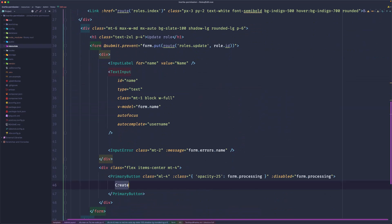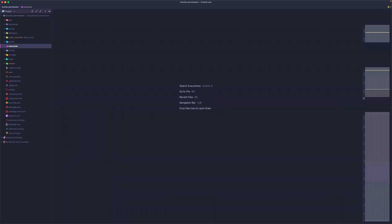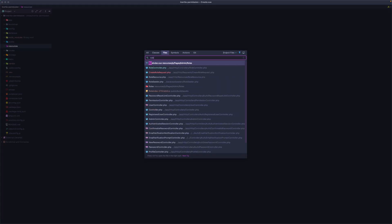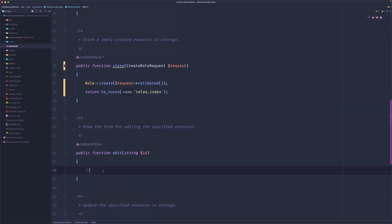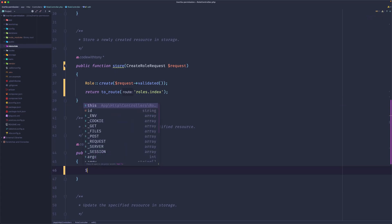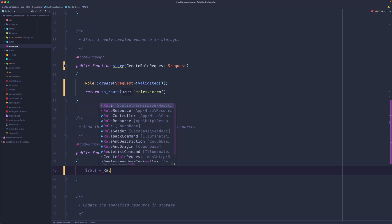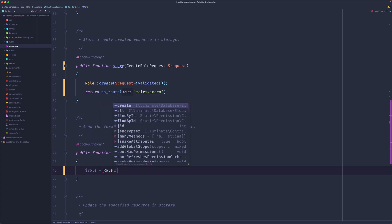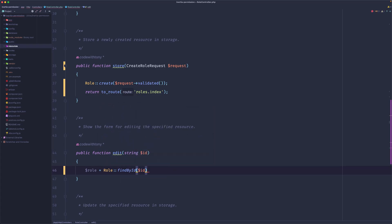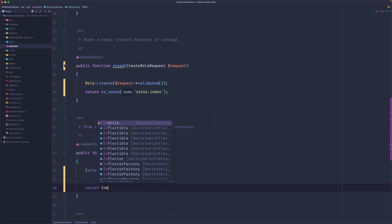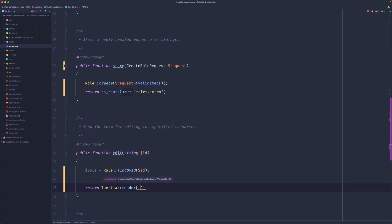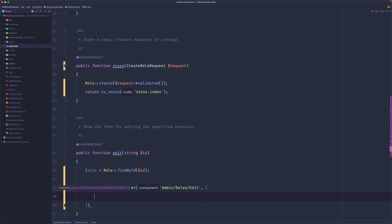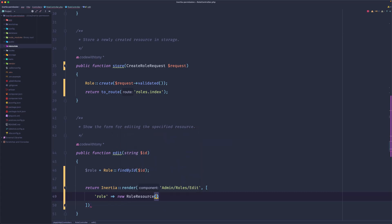Change this to update. Now let's close this and open the role controller. We have the ID, I'm going to say role. But first let's create a variable role equal to role, import the model, and I'm going to use findById passing the ID here. Then let's return Inertia render admin/roles/edit and we need to add here the role prop which is going to be new role resource passing here the role you get from that ID.